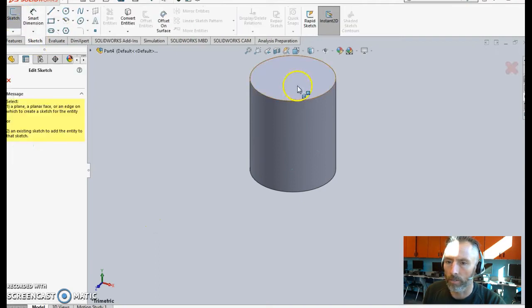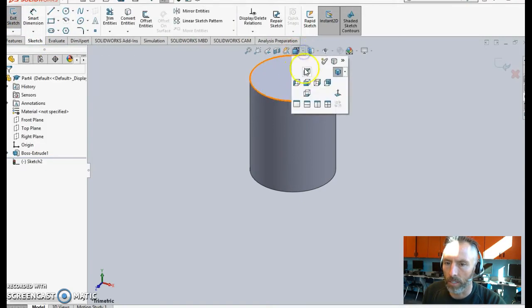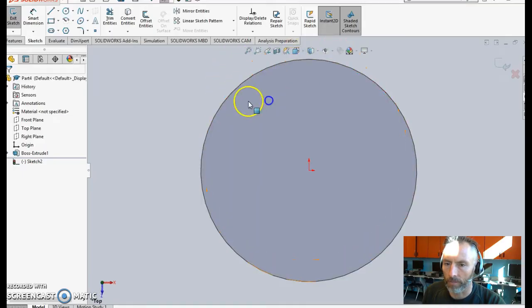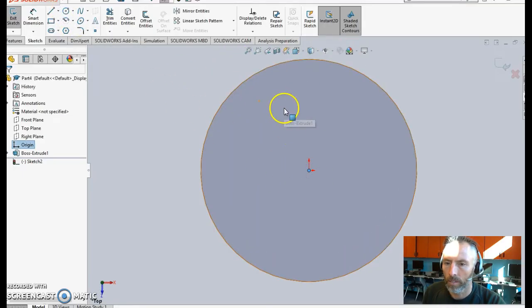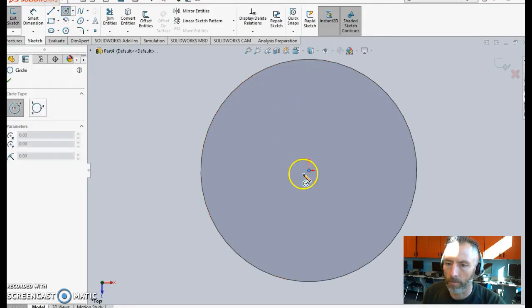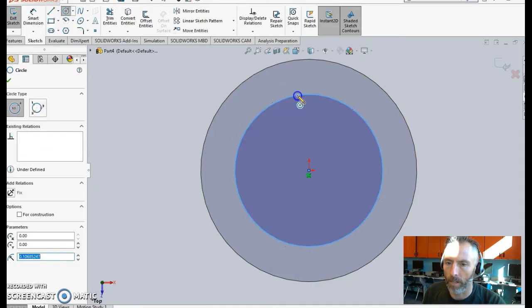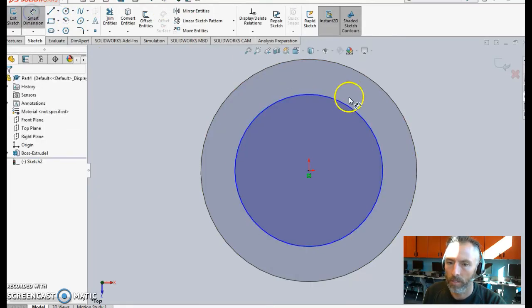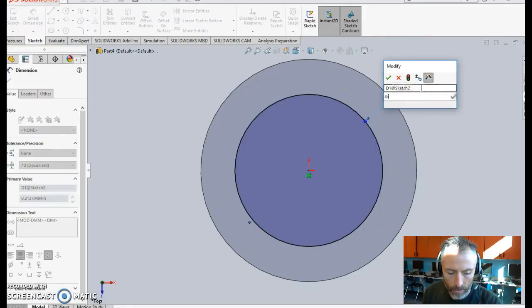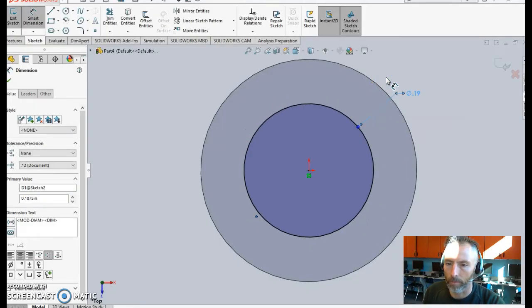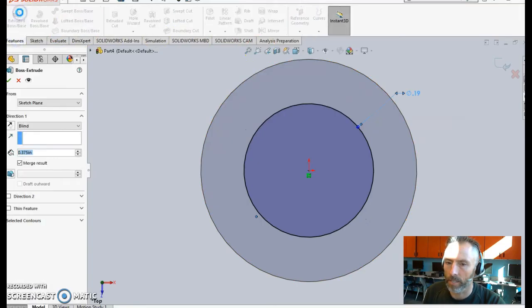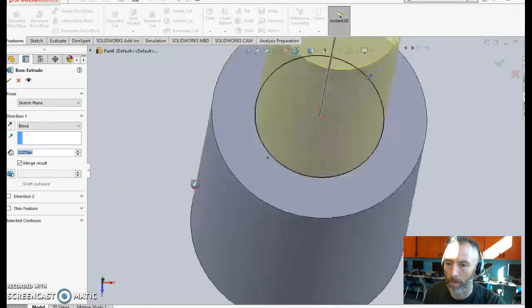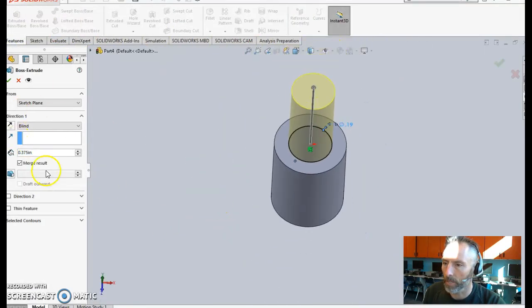Now we're going to go ahead and put a new sketch right on top. Let's go ahead and look right at that top face. This is going to be our knob. So like we've seen in the other parts, knobs always have a diameter of 3/16, so we'll click and say 3/16 for the diameter of that.